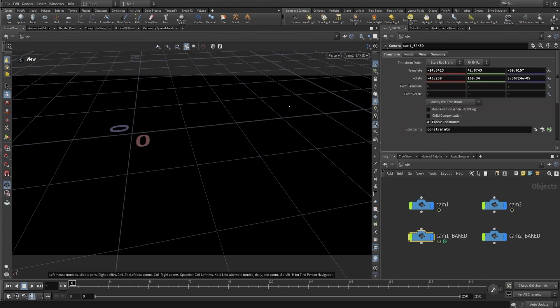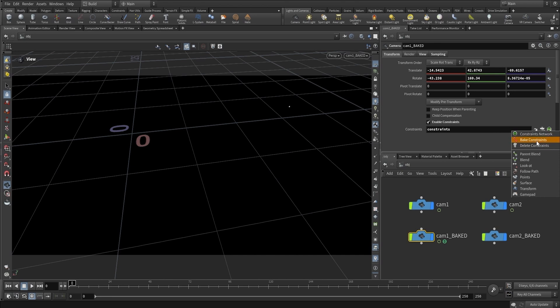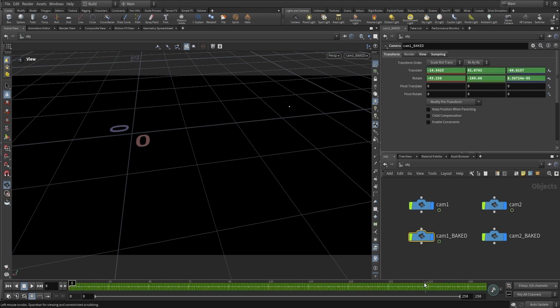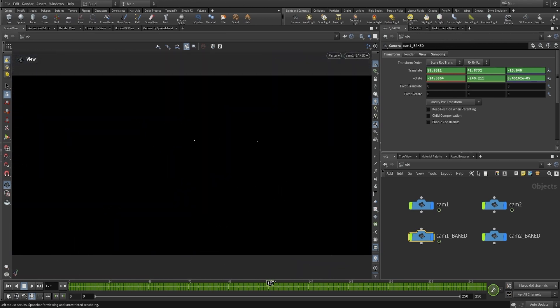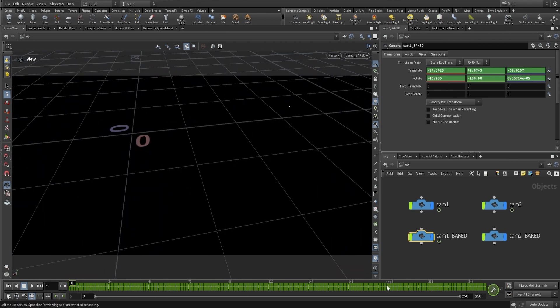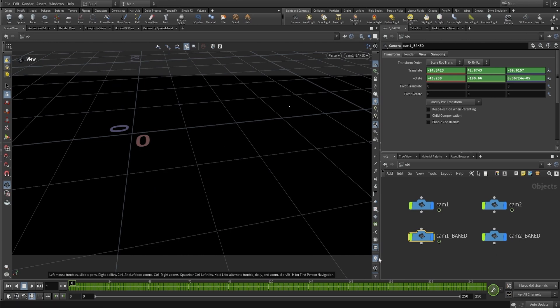Then we go into the transform node, click on the constraints network icon, and click Bake Constraints. This will set a keyframe for each frame so we have the camera animation baked.